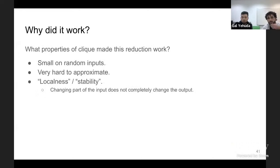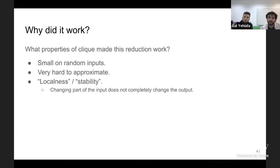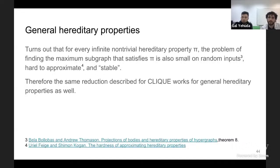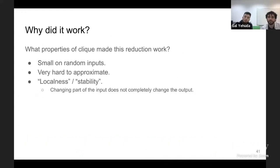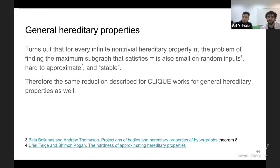Why did this reduction work? First, a clique is small on random inputs; it's very hard to approximate and has a property of localness or stability — fixing just a small subset of the input is enough to keep the output roughly the same. It turns out that every hereditary property problem has these same properties: they are still very local and hard to approximate up to N^(1-epsilon). So the same approach works for all hereditary property problems.